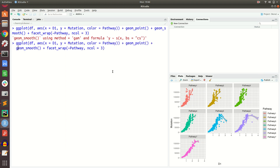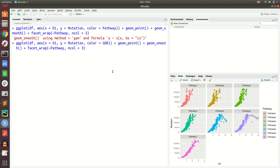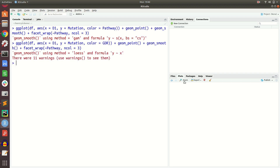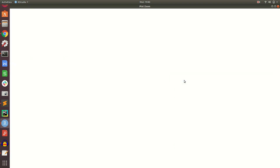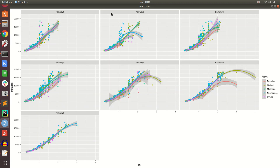Now a slightly more complex example: color is set with respect to gdr, but facet_wrap is with respect to pathway. This creates a more complex plot. The faceting is by pathway, meaning the points are split across seven different pathways — so if there are five thousand genes, they are separated by pathway. Within each pathway panel, we plot d1 versus mutation, and the color of the points and lines is determined by gdr.